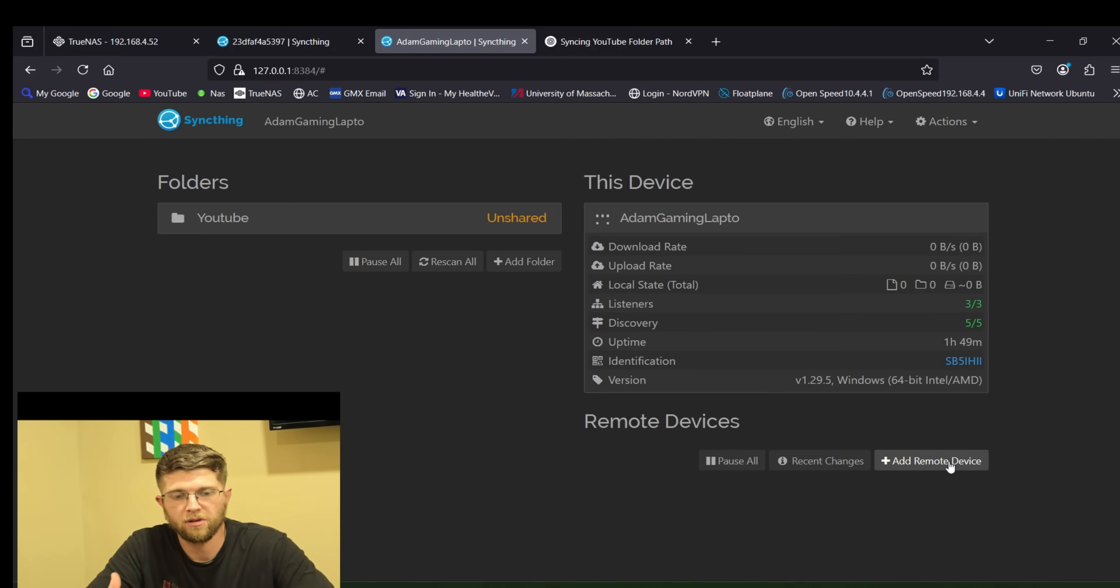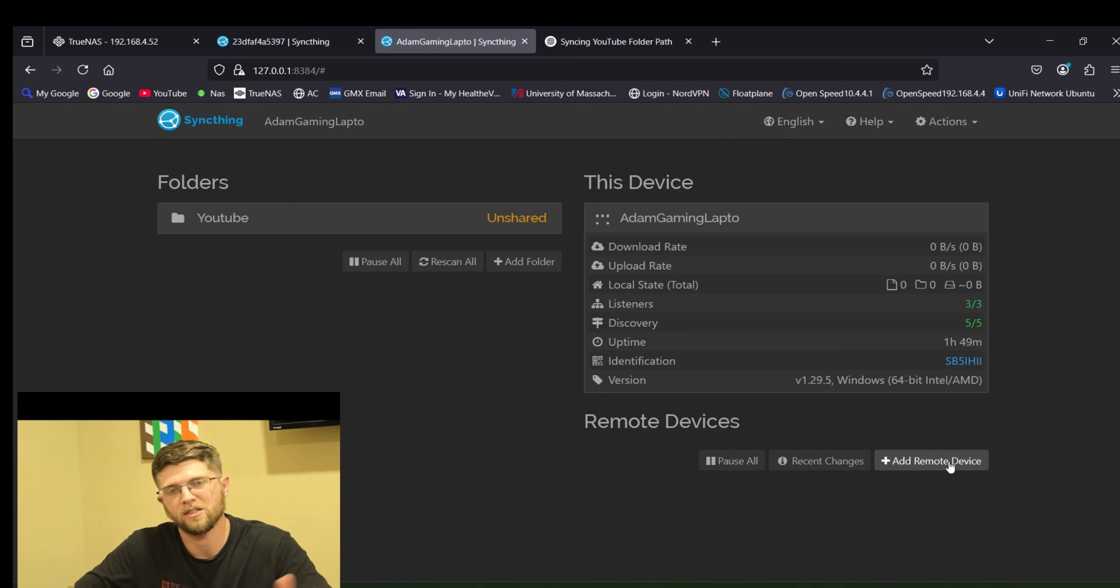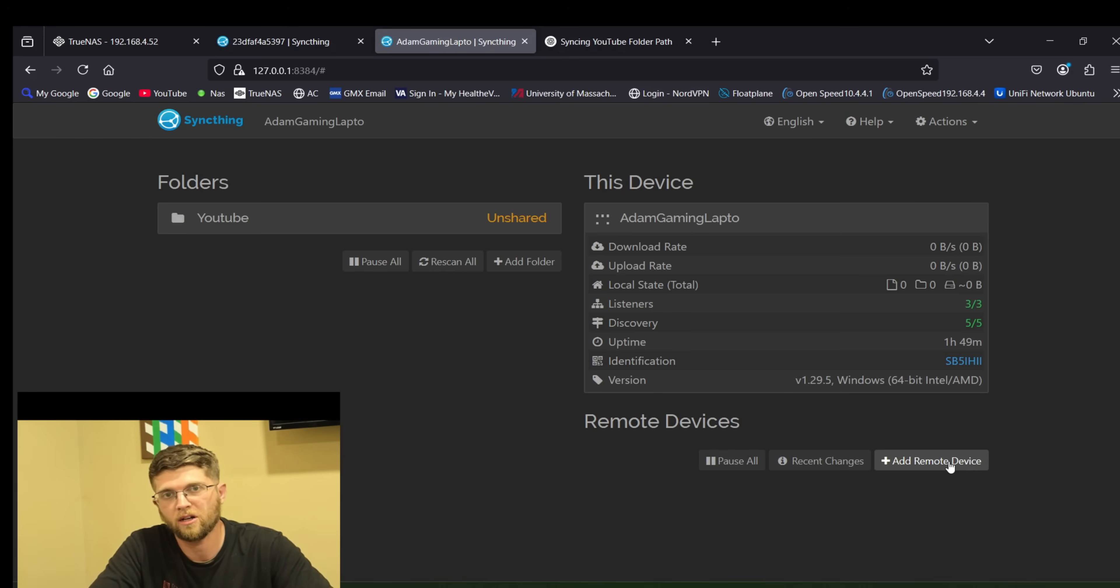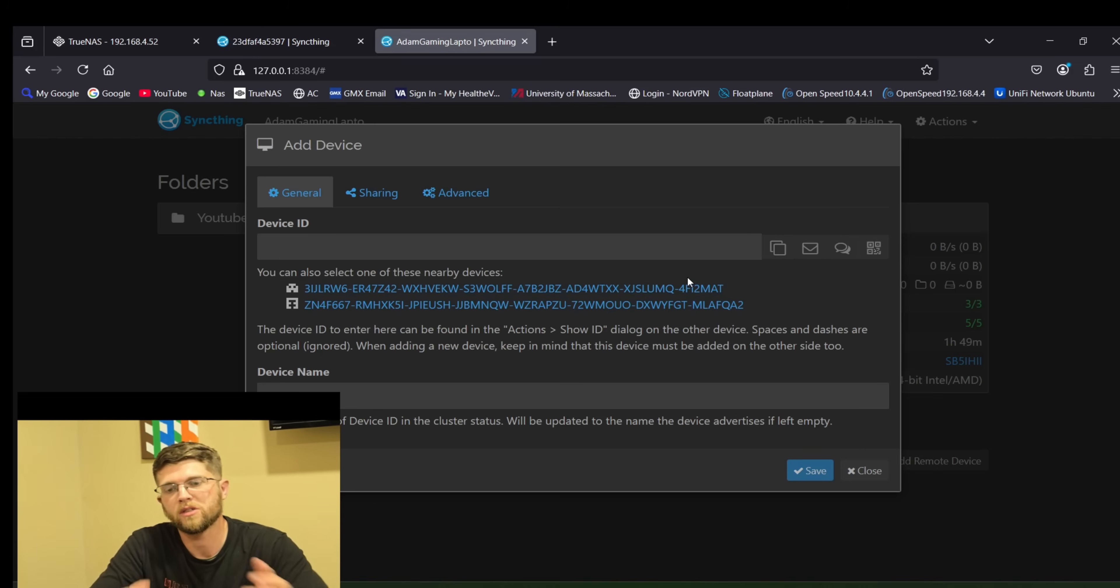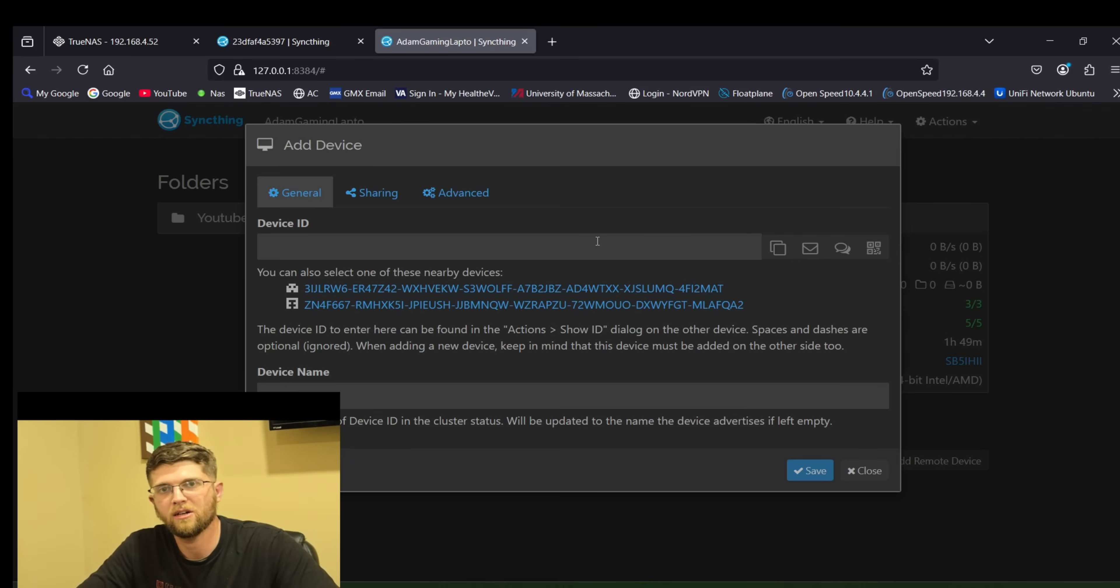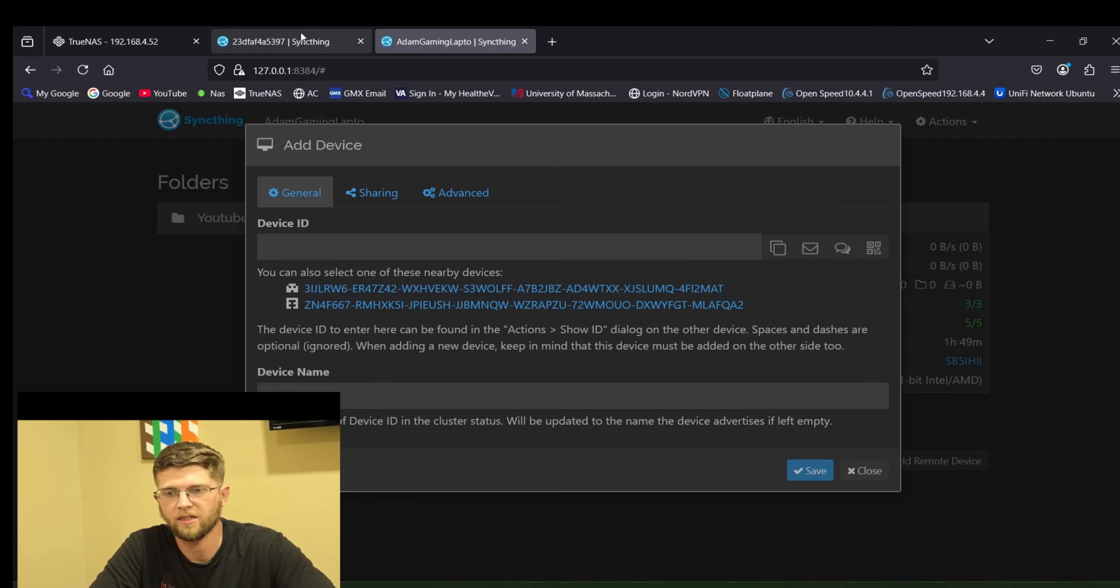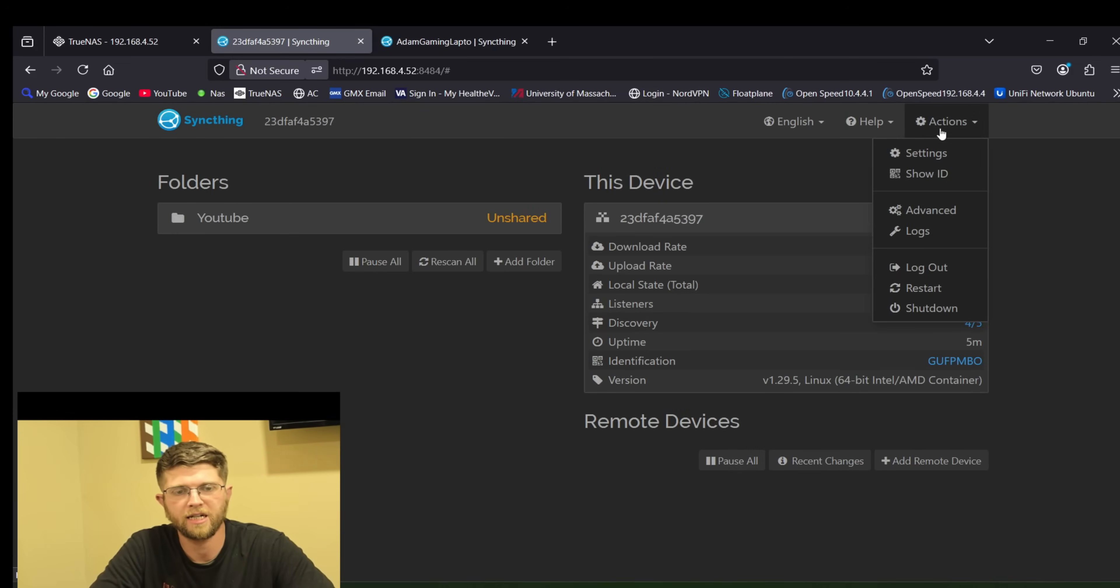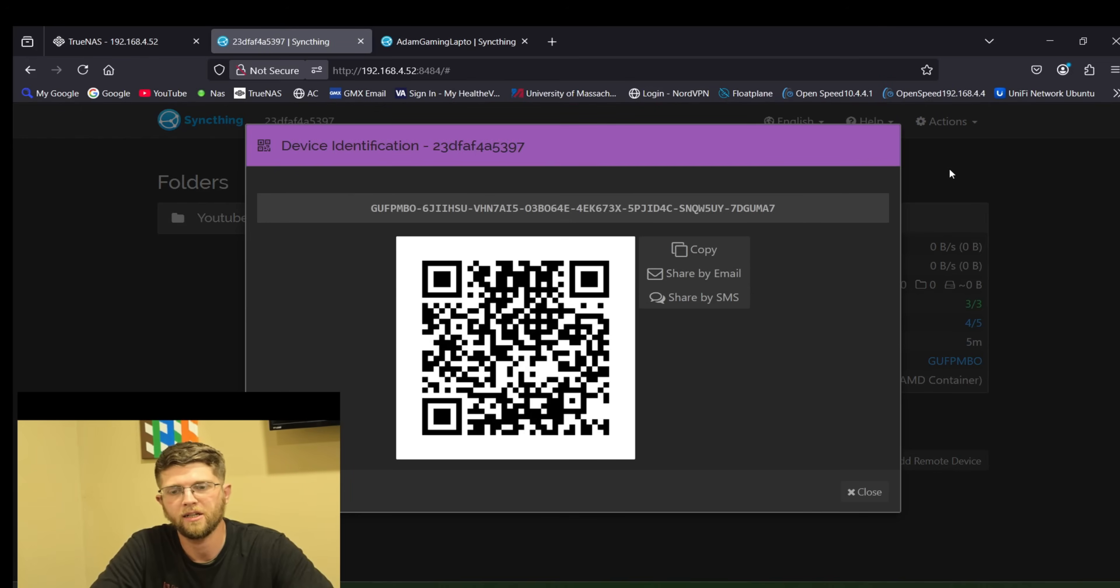So now we need to add a remote device. Or in this case it's another device on the same network but you can do the same network or you can do a remote device. So when I start out doing it on my PC I want a device ID. So we'll go over to the one running on my TrueNAS scale and get its device ID. So in this case I just go to my other device. You click on actions and then click on show ID.